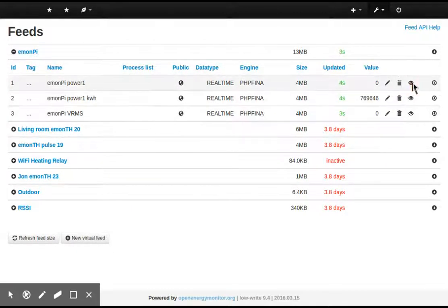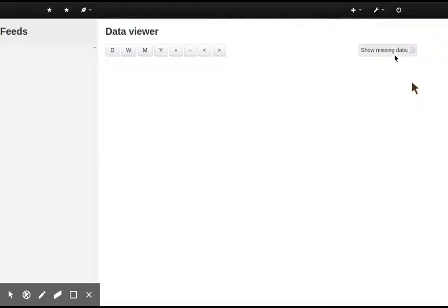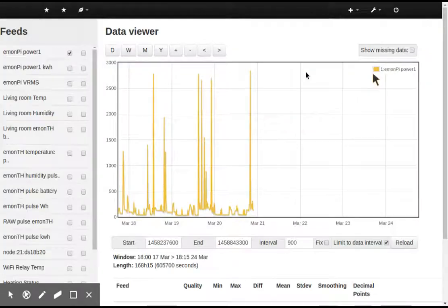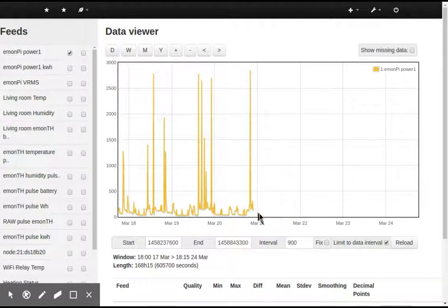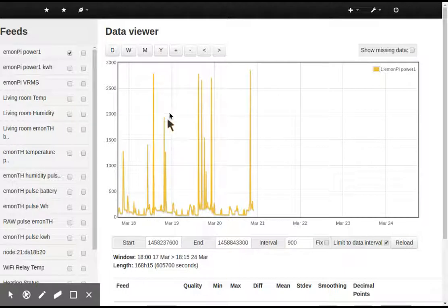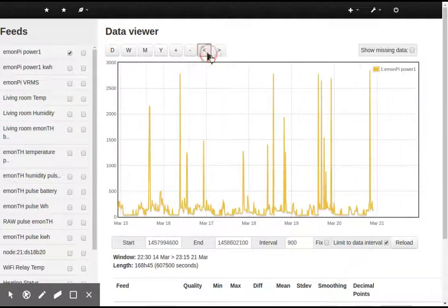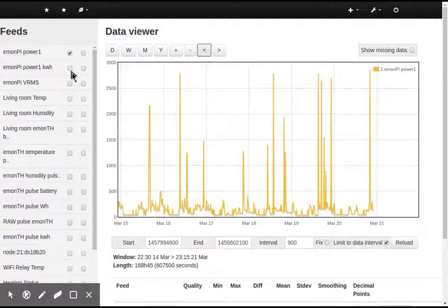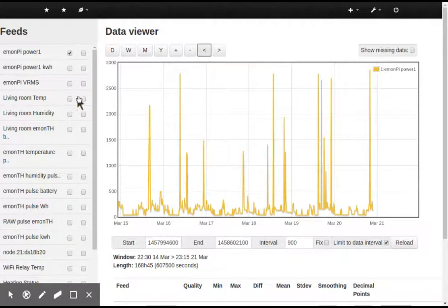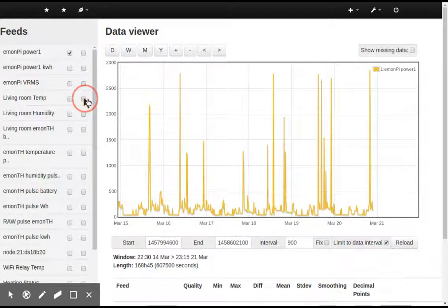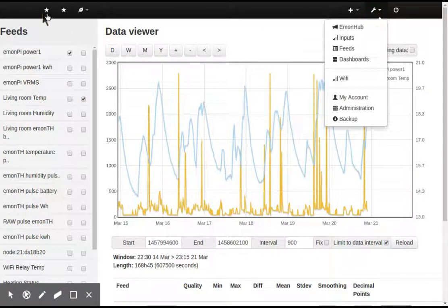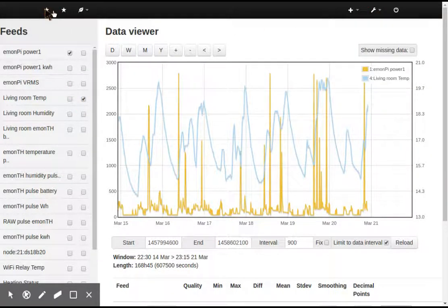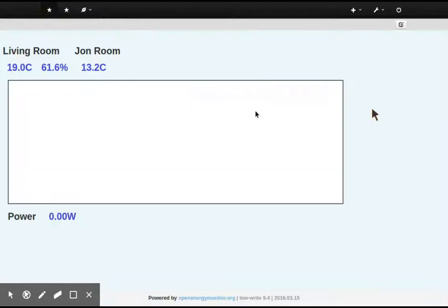You can take a look at my home power feed. And this was... See, this backup was made a few days ago. Using the new EmonCMS V9 graph viewer, I can overlay my living room temperature. So everything is here, including all my dashboards.